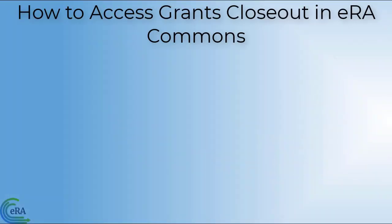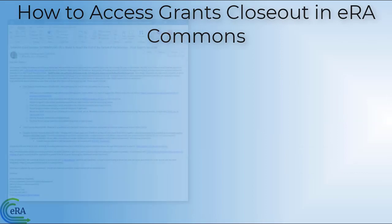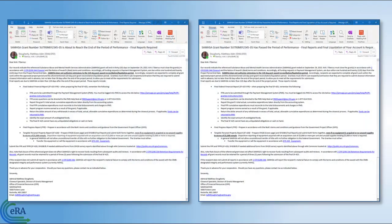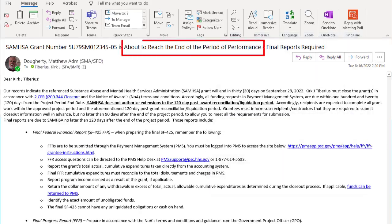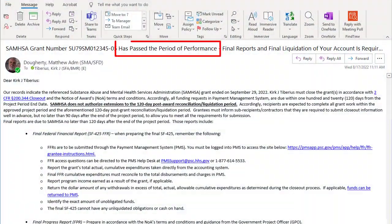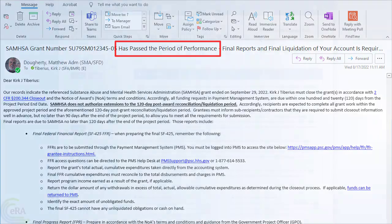How to Access Grants Closeout in ERA Commons. Grantees will receive two system-generated emails when a grant or cooperative agreement is within 120 days of the project period expiration date — one notification sent 30 days prior to the project period end date, and another sent the day after the project period end date.